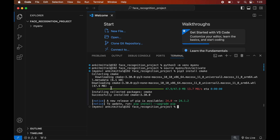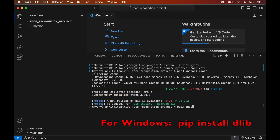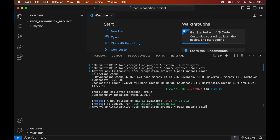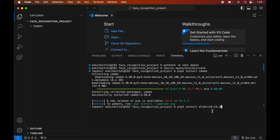Once cmake is installed we will see a successful installation message. Now we will install the dlib library. One important thing to note: if we install the latest version of dlib it will fail. Running pip install dlib without a version installs the latest version, which will fail. Instead, we will specify an older version in the command: pip3 install dlib==19.24.2. This version works with the latest Python versions including 3.11 and 3.12. We will hit Enter.